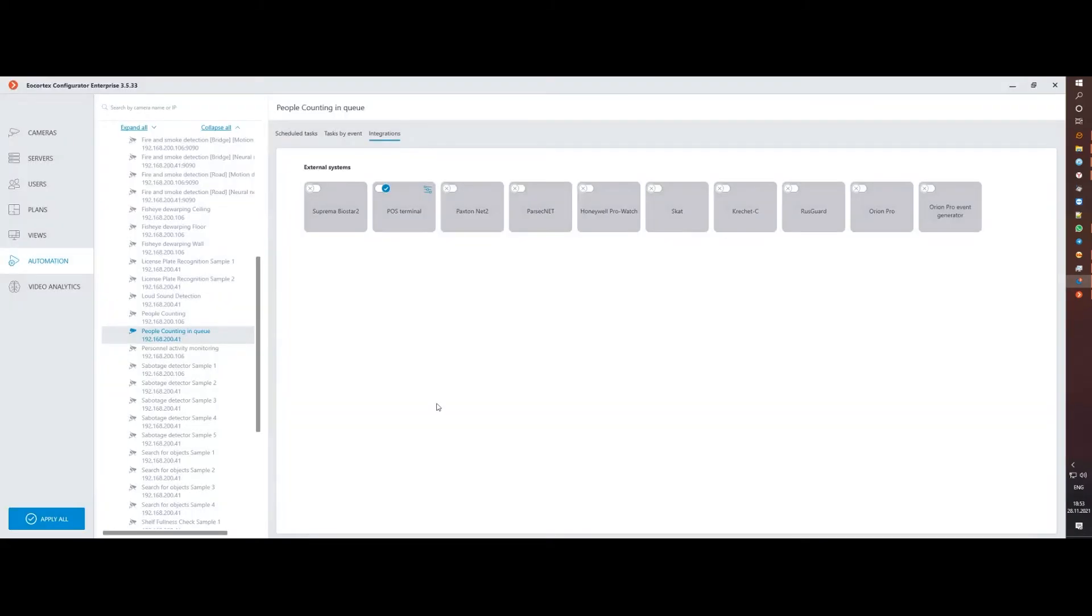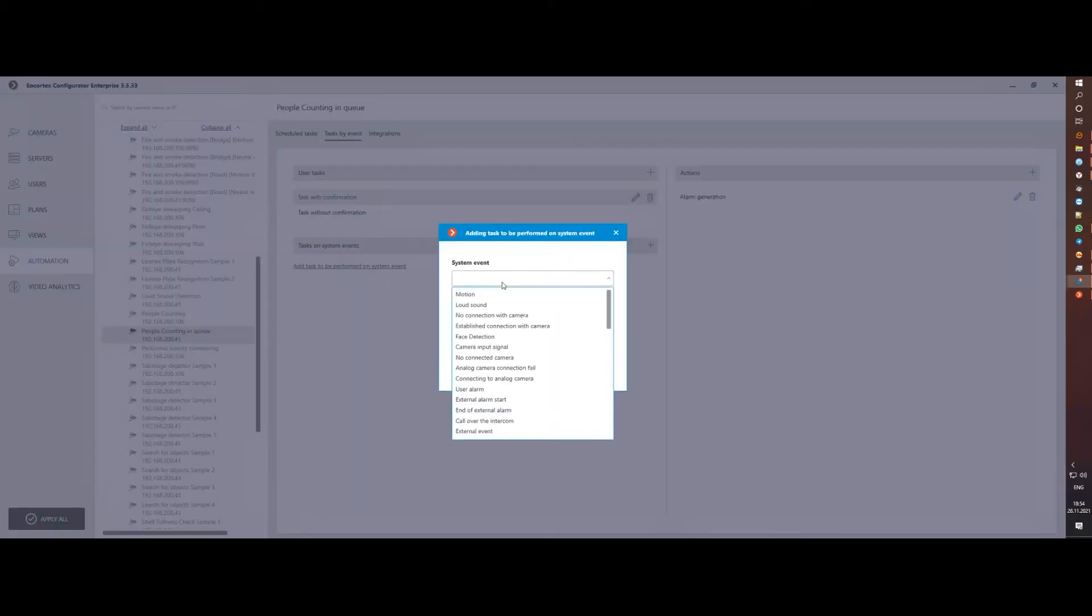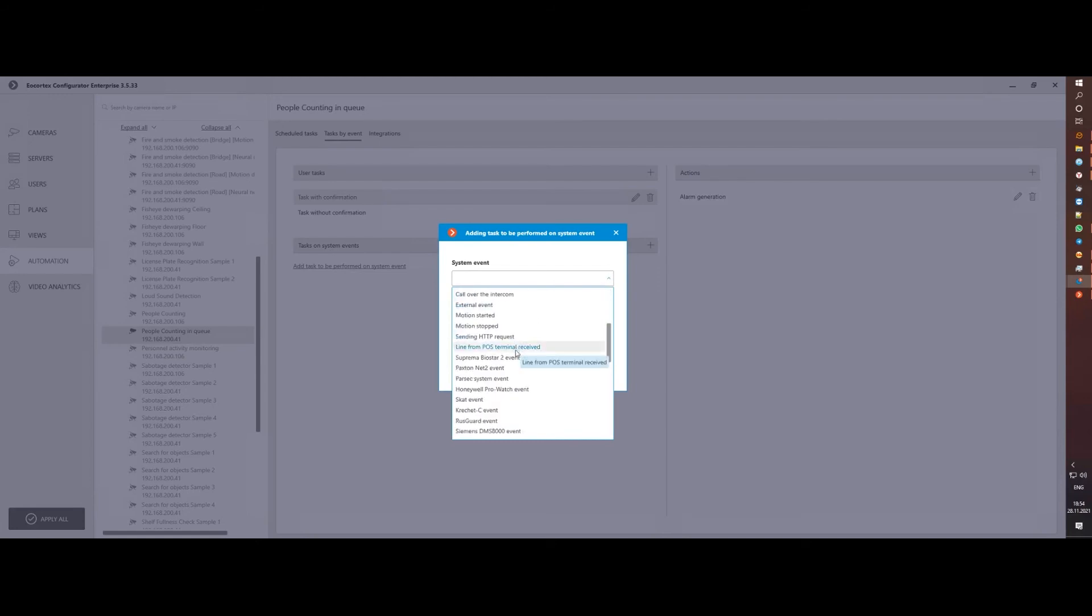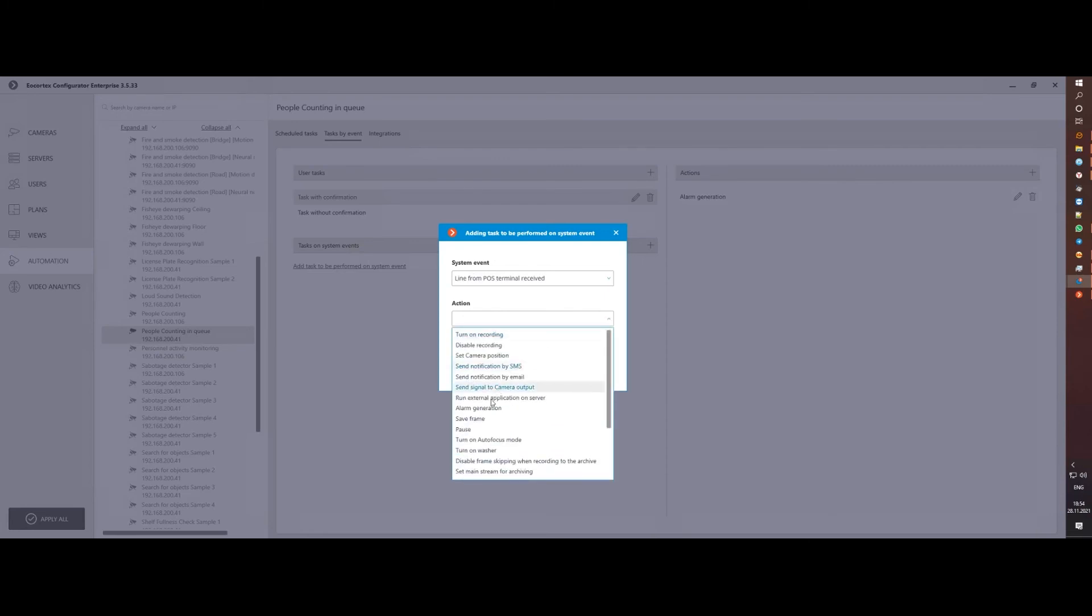If you want to carry out some reactions to certain lines of the receipt, for example, the sale of tobacco, alcohol, or other types of goods that must be controlled, you can configure an automation script with the necessary actions and parameters by the type of event named 'line from POS terminal received'.